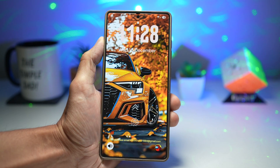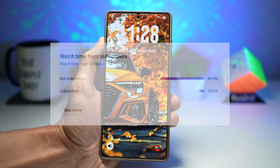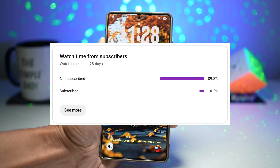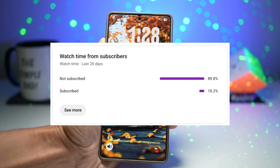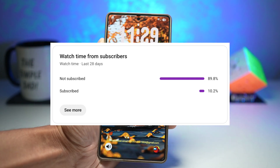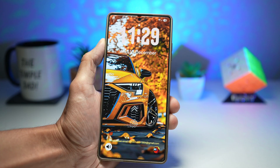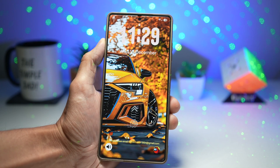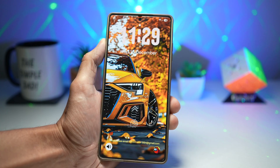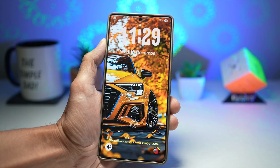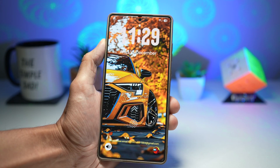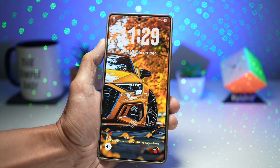Hey everyone, welcome back to the channel. Before we jump into today's video, I noticed something crazy — only 10.2% of you watching are actually subscribed, which means a massive 89.8% of you are not subscribed yet. Hit that subscribe button and make sure to like the video. Some of these are brand new Samsung tricks, and some are classic favorites that most people still don't know about. All right, let's get into it.